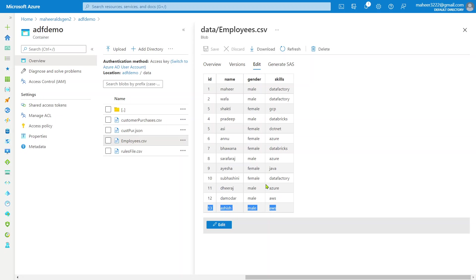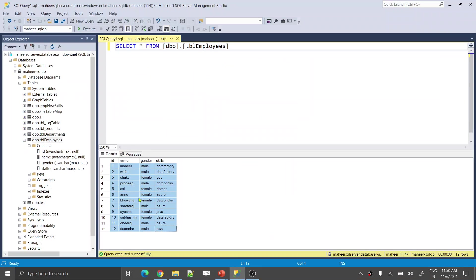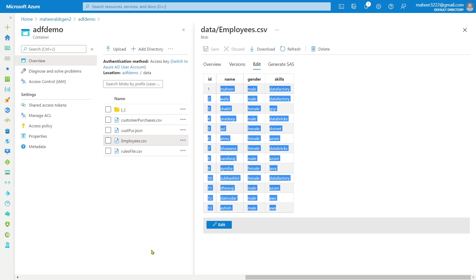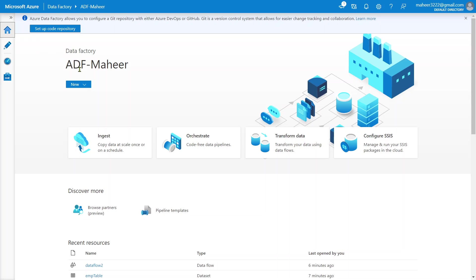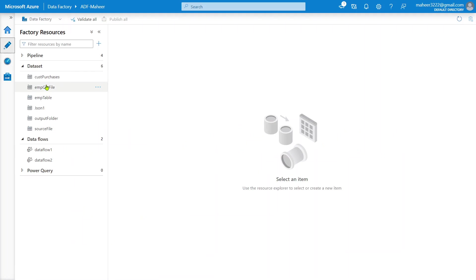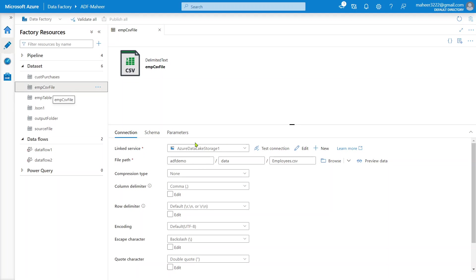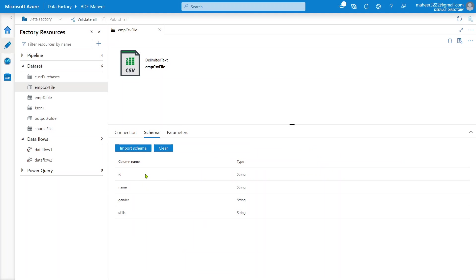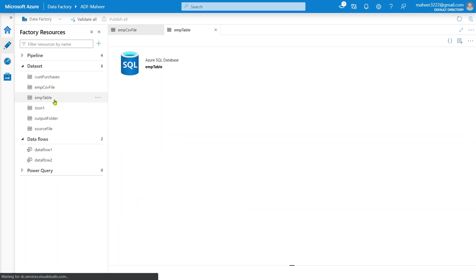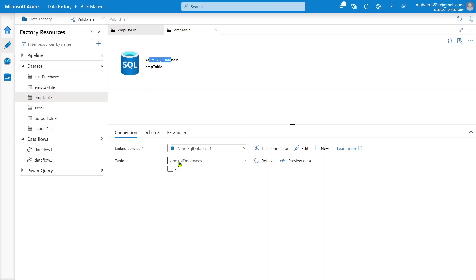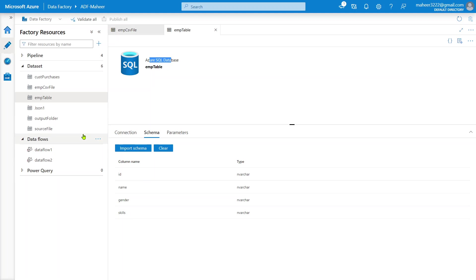So I need to compare the source file data with the target table data and take only the non-existing record — that is, the 13th employee. In Data Factory, under the author menu, I have already created a dataset for the CSV file called employee_csv pointing to the employees.csv file, and a dataset for the employee table in Azure SQL Database. Both datasets have schemas with ID, name, gender, and skills, all as string types.